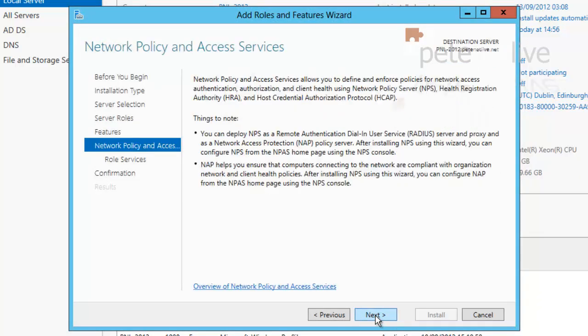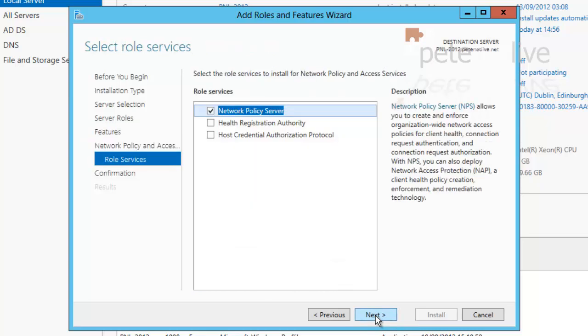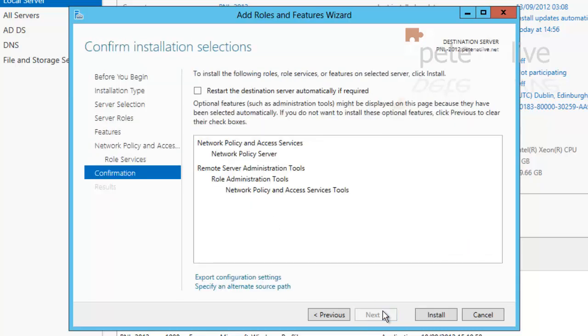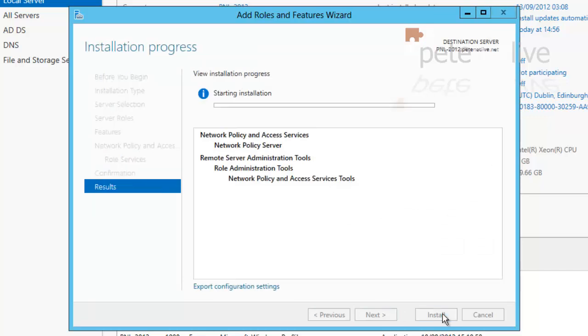Next. Next. Network Policy Server is selected by default. So click Next and install.